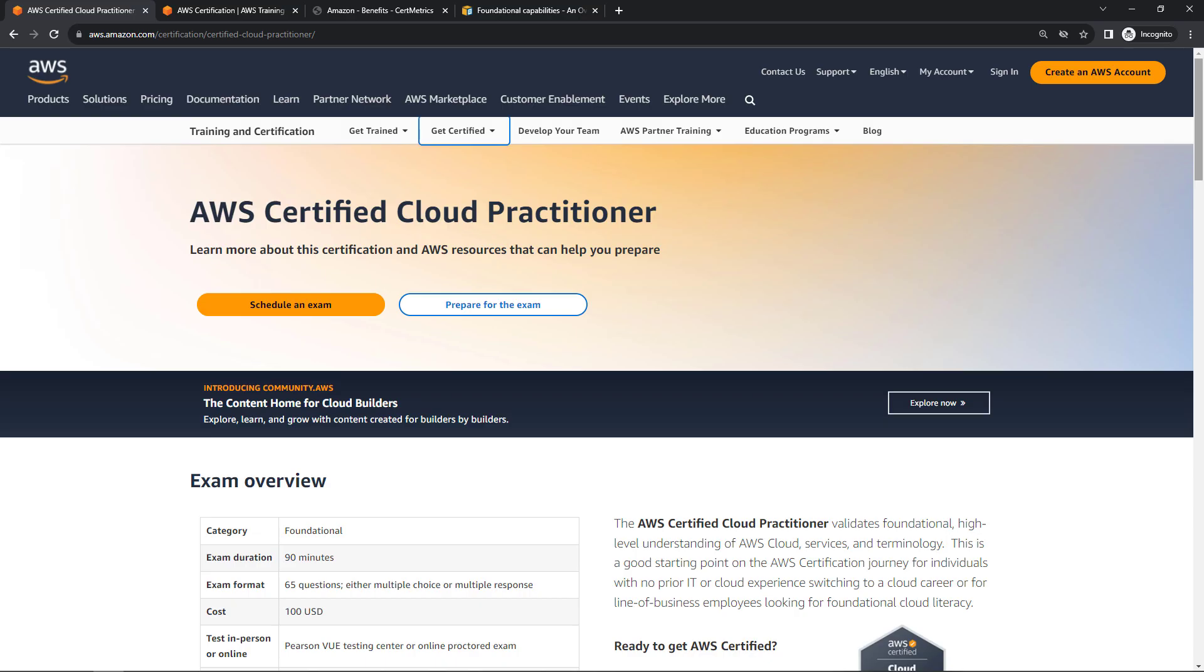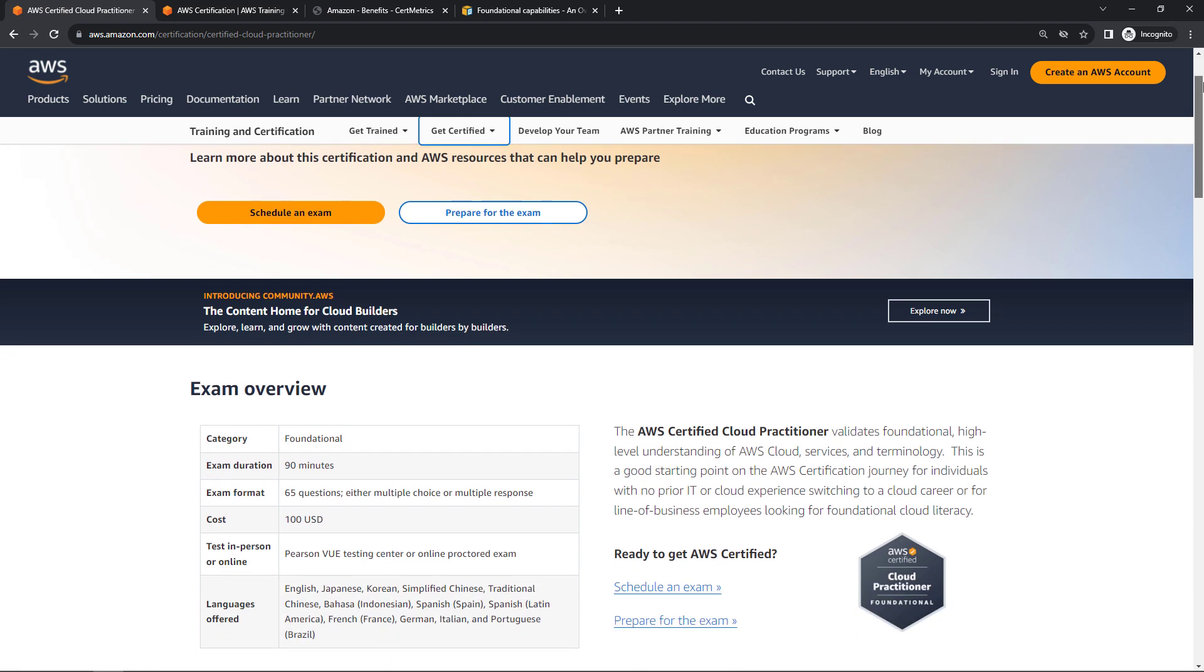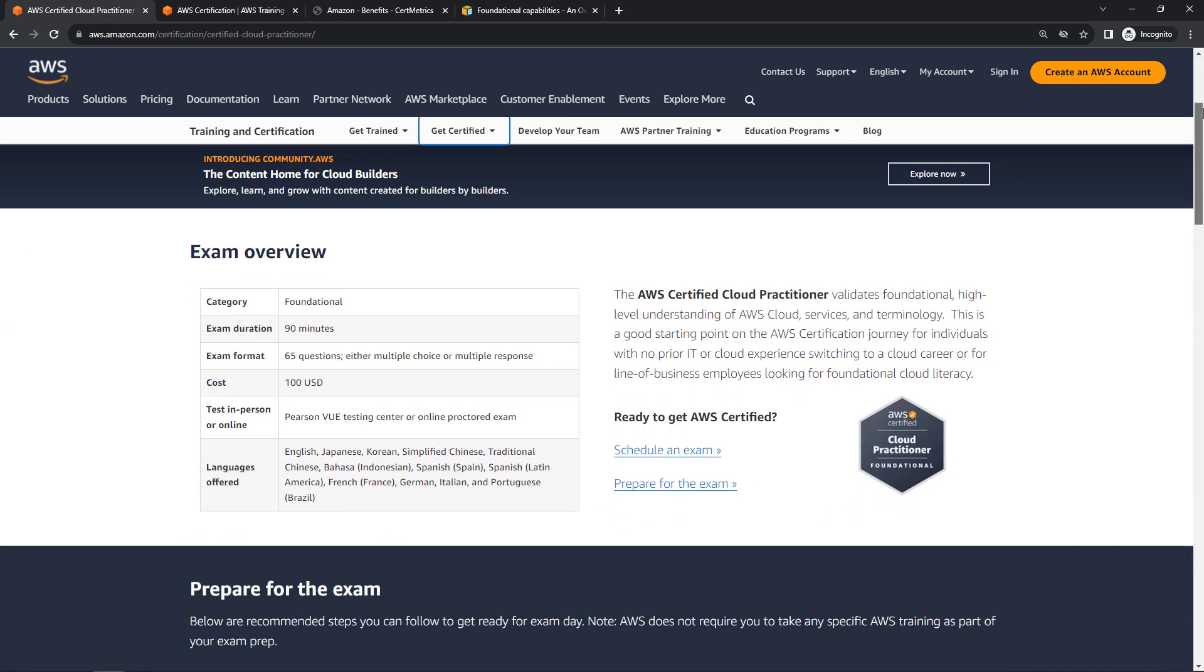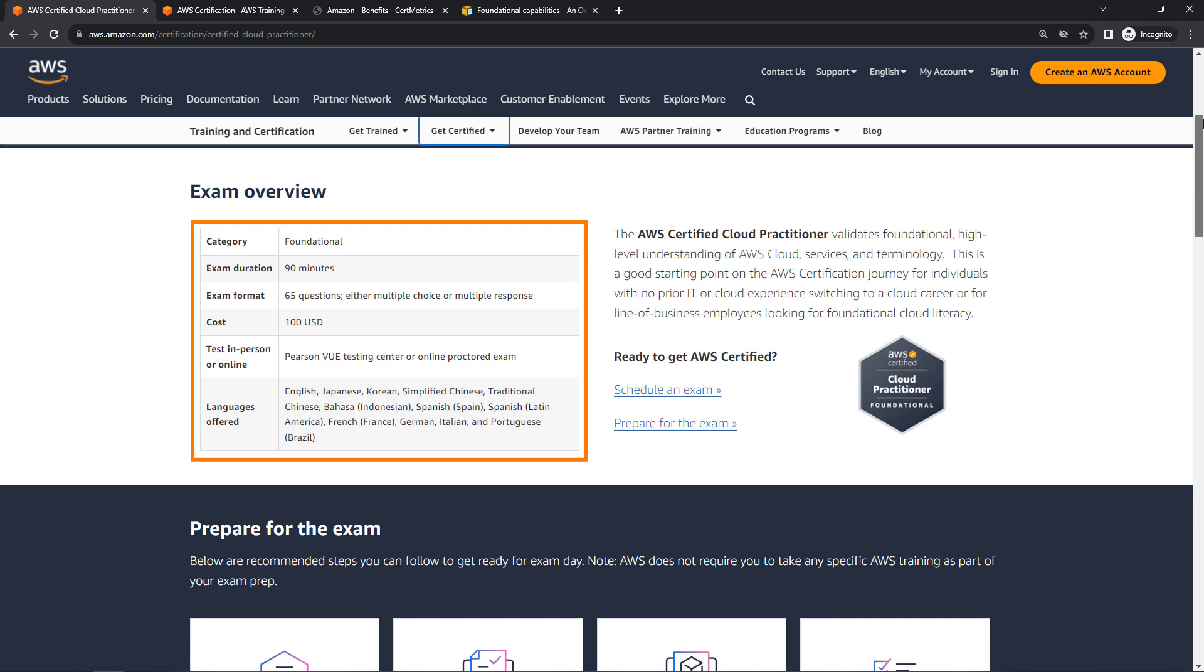This is the official exam page, easy to find through your favorite search engine. The exam is 90 minutes, it has 65 questions, all multiple choice or multiple response. It's 100 US dollars and you can register through Pearson VUE.